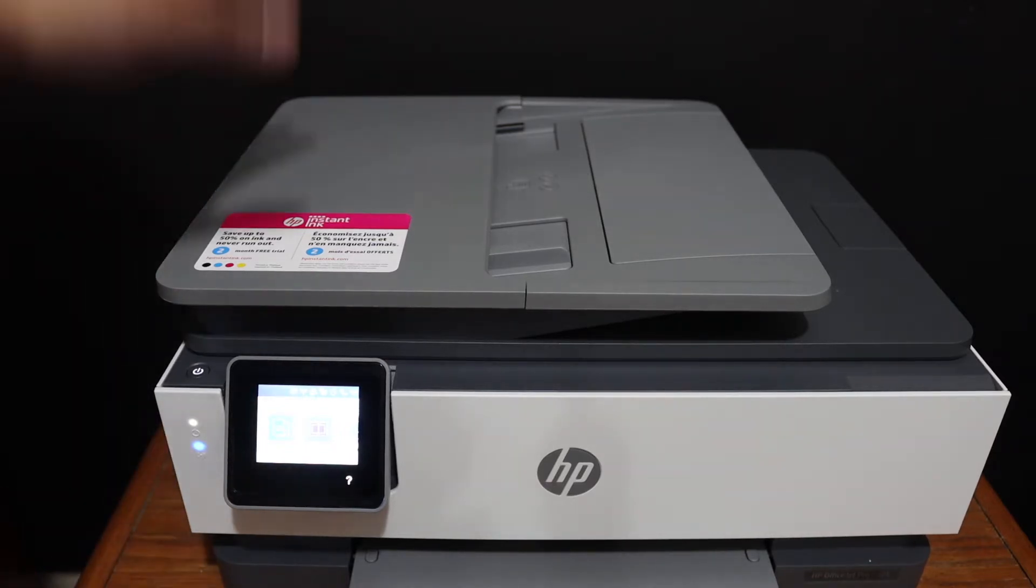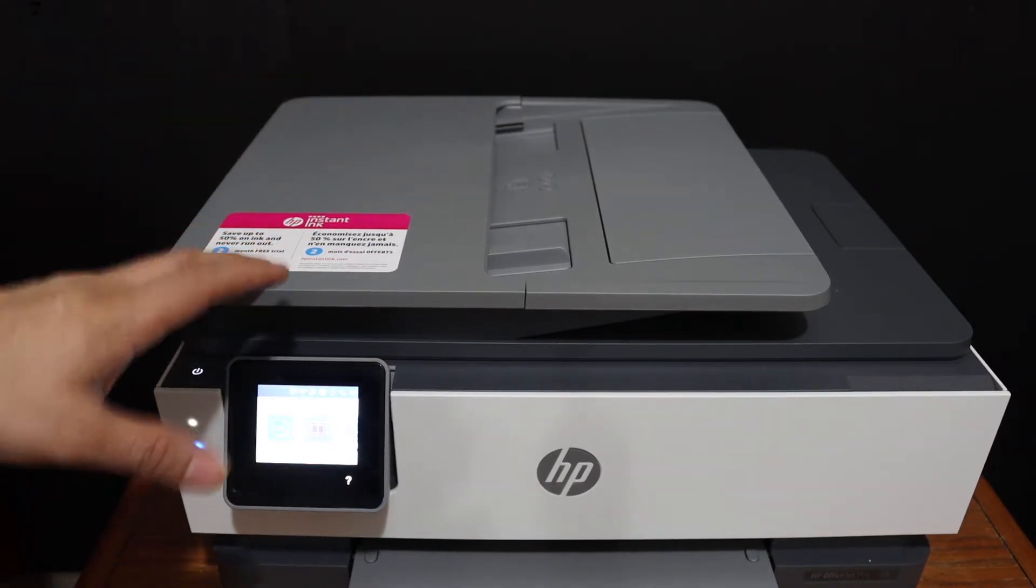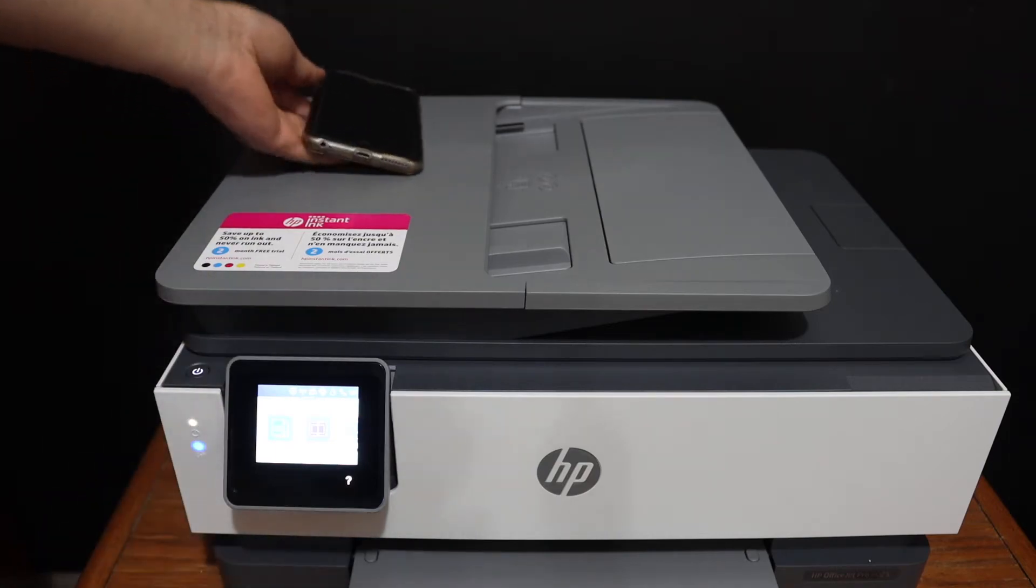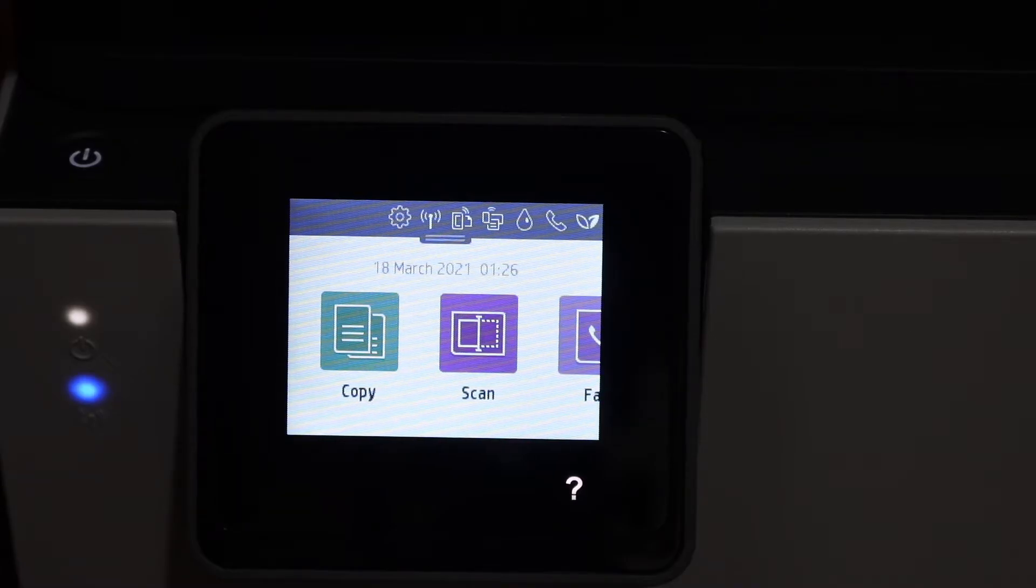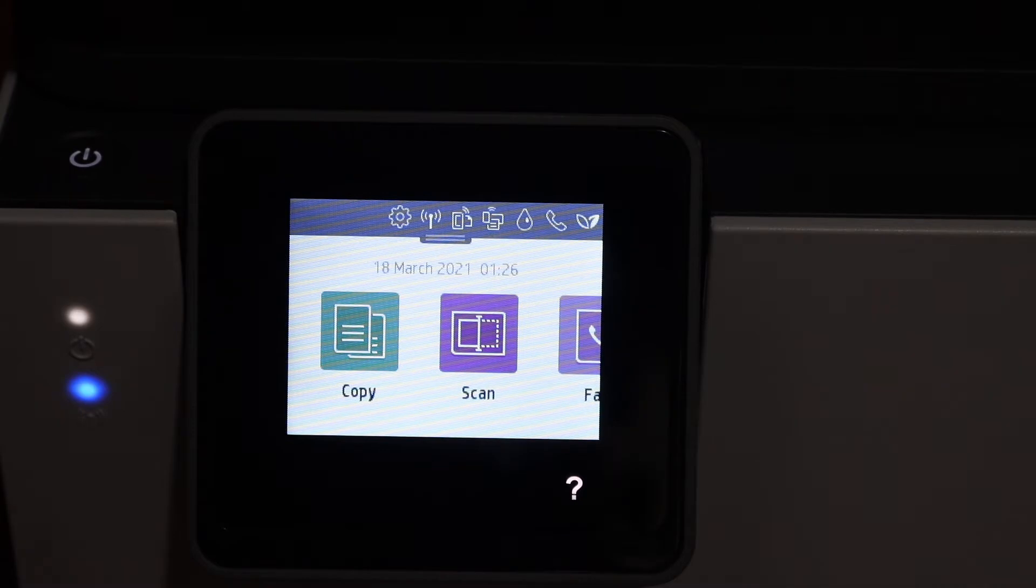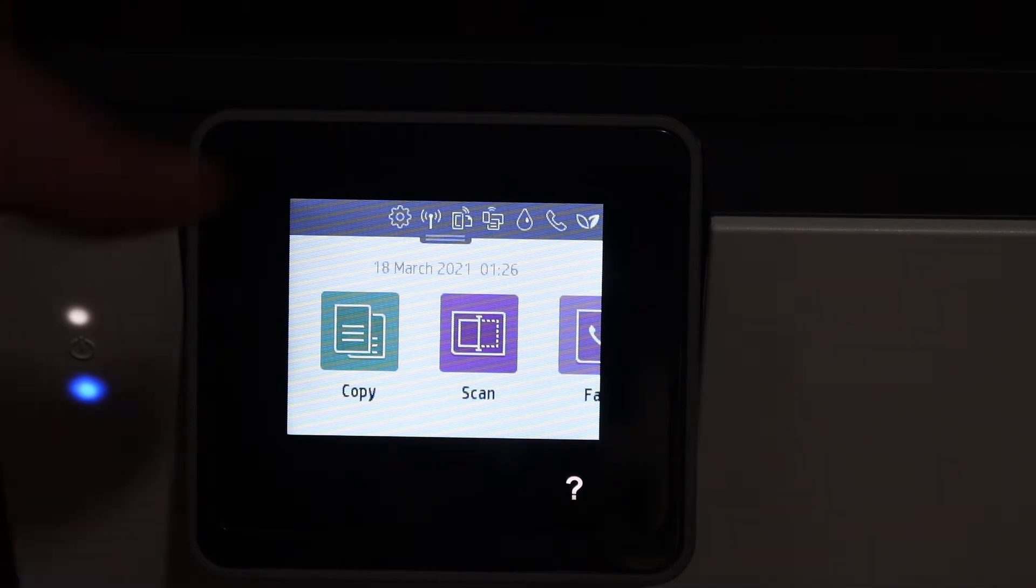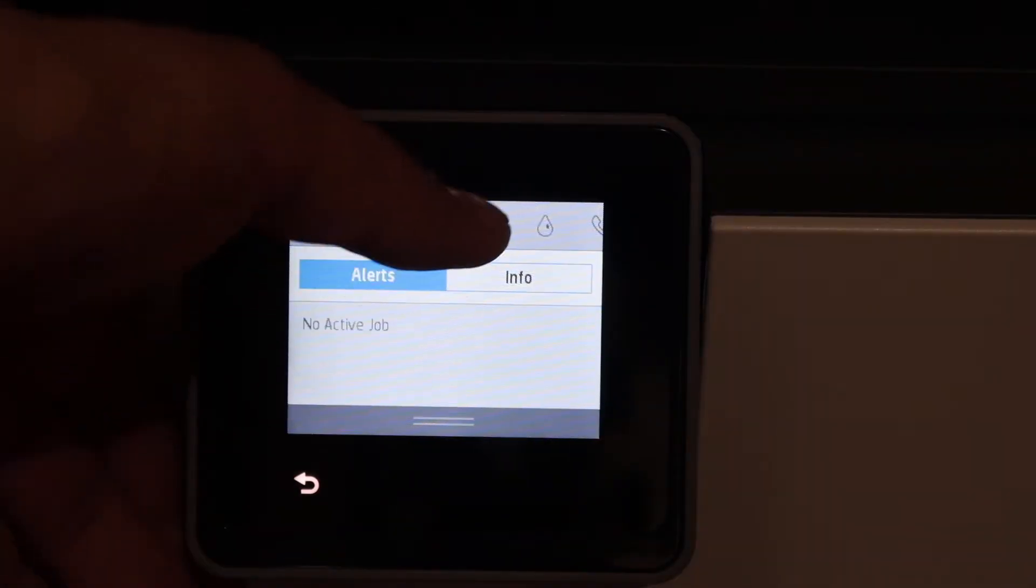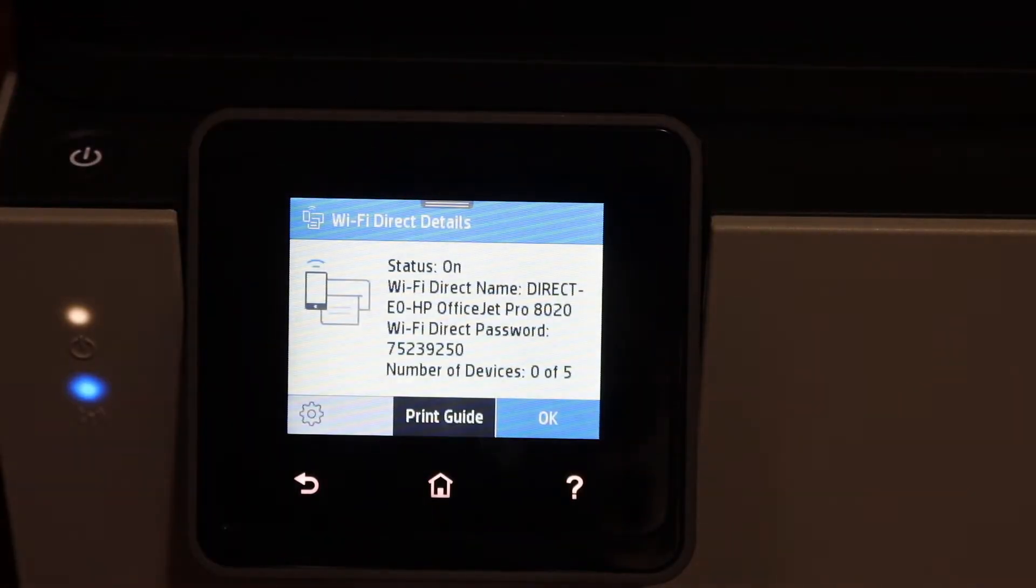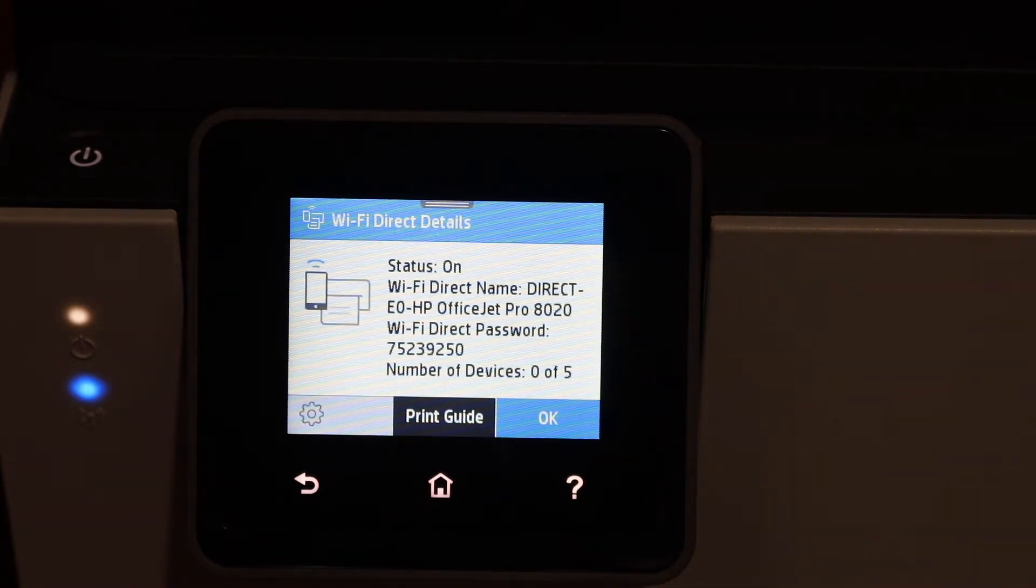First, switch on the printer and go to the display panel. This is the printer's inbuilt Wi-Fi. If you don't have a home or office Wi-Fi network, you can use the inbuilt Wi-Fi. You'll see a Wi-Fi direct icon. Once you click on that, it will show the printer's Wi-Fi name and password.